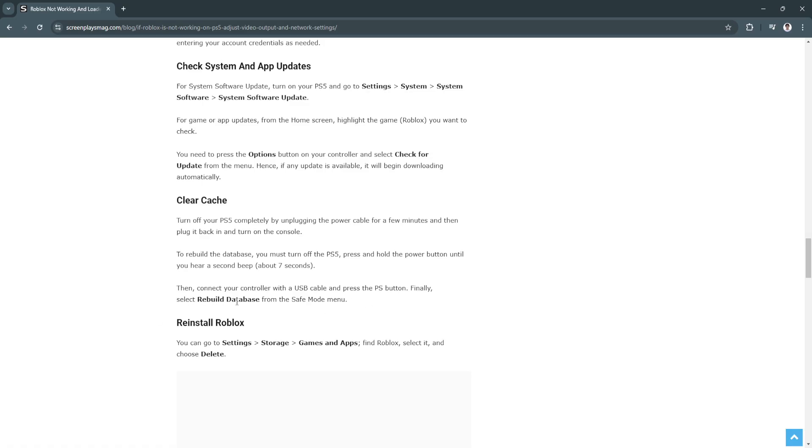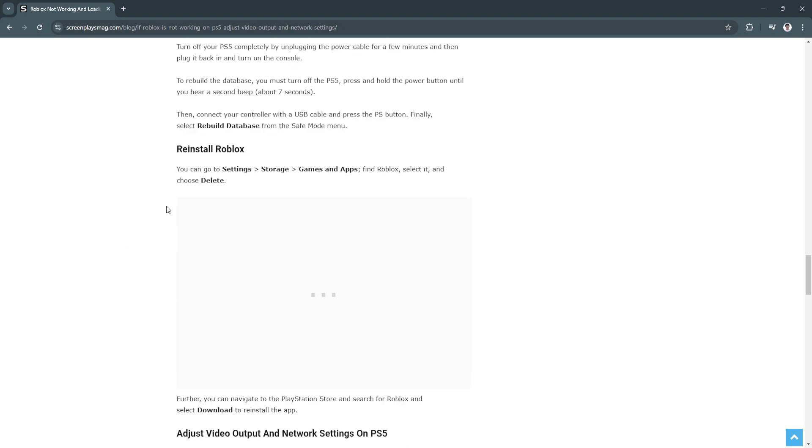Next, you can reinstall Roblox. Go to Settings, go to Storage, go to Games and Apps. Find Roblox, select it and choose Delete. Then navigate to the PlayStation Store and search for Roblox and select Download to reinstall the app.